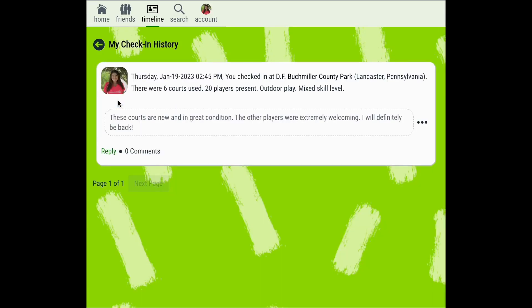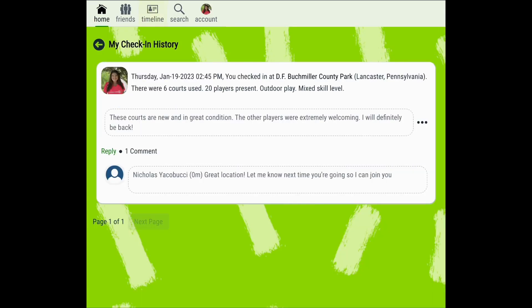Here you can view all the check-ins that you've completed over time. Your friends on Pickleball Den are also able to see and reply to your check-ins. You can view these comments from the check-in history page and reply to any comments your friends leave. Pickleball Den will notify you if a friend leaves a comment on your check-in by highlighting your timeline in yellow. You can view these comments by clicking on the timeline icon.